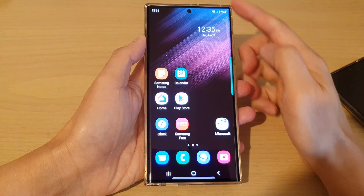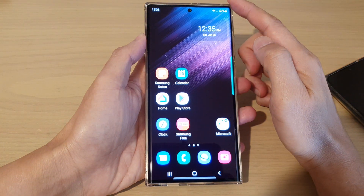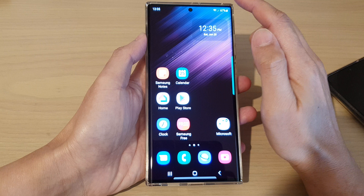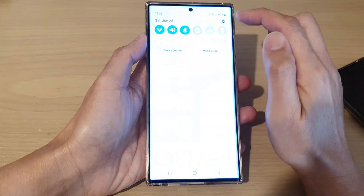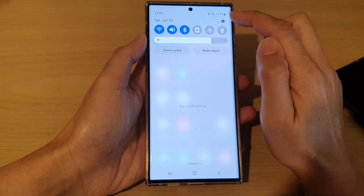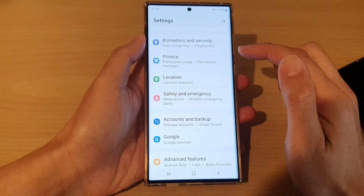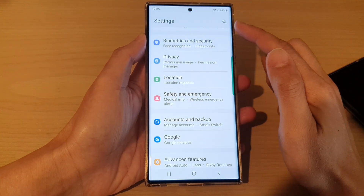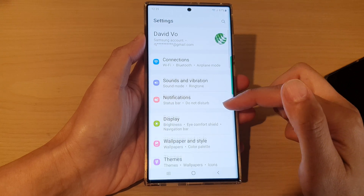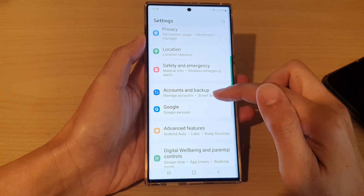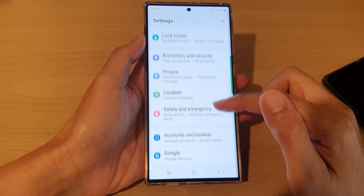First, tap on the home button to go back to the home screen. From the home screen, swipe down at the top and tap on the settings icon. In settings, go down and tap on privacy.